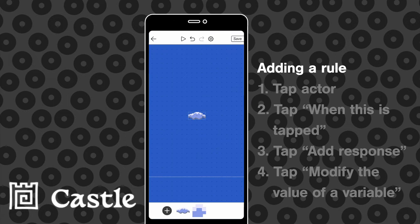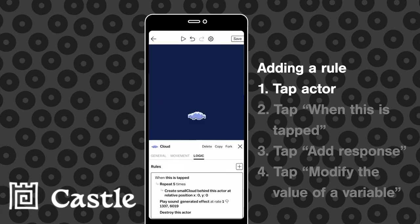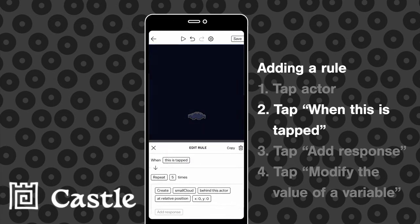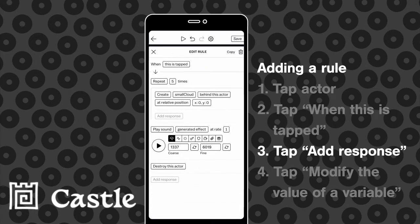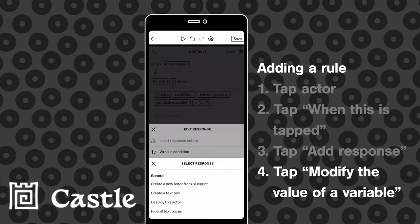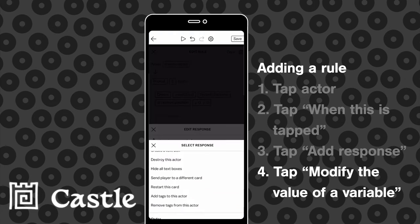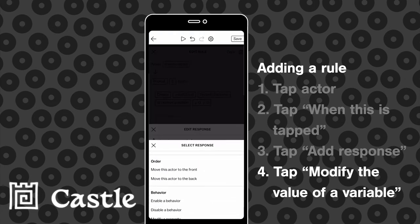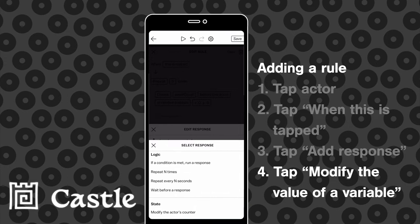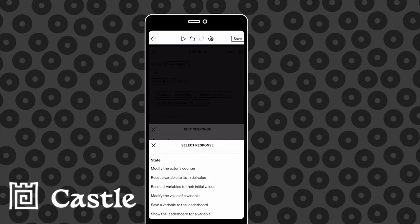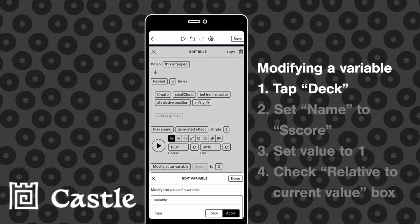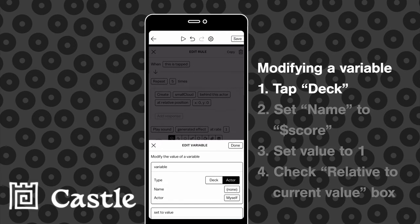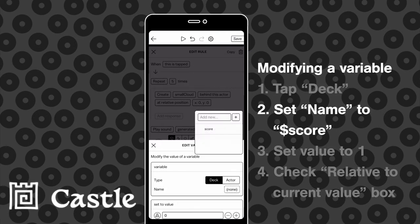Next we're going to add to the rule on the cloud so that the score variable goes up by one when the cloud is tapped and destroyed. We're going to modify the value of a variable, specify that it's a deck variable, select the score variable that we just made.